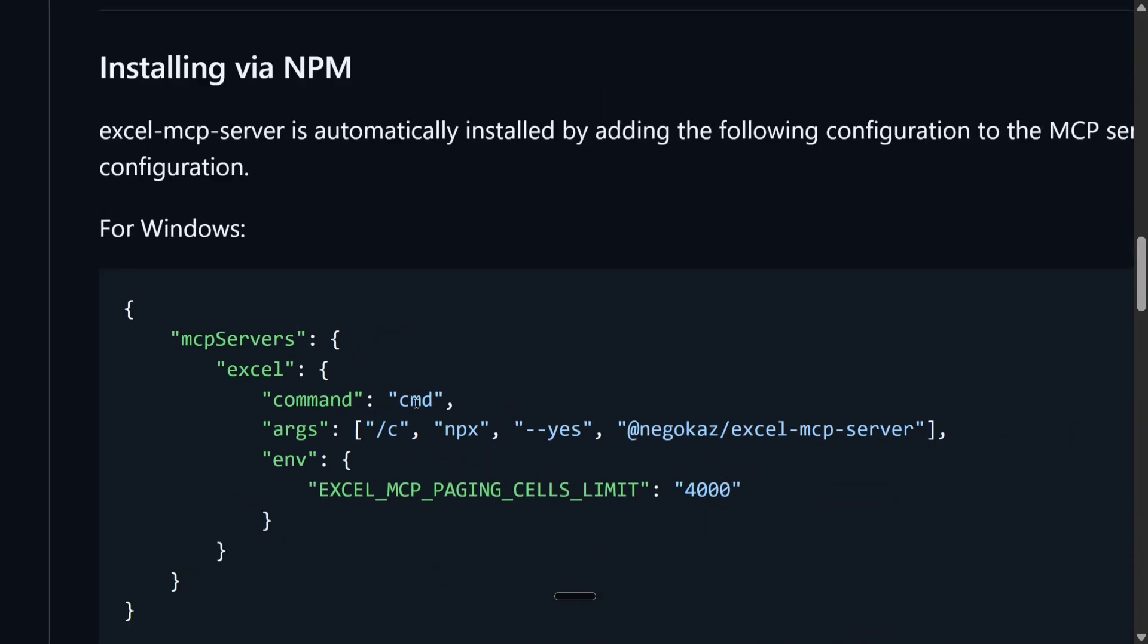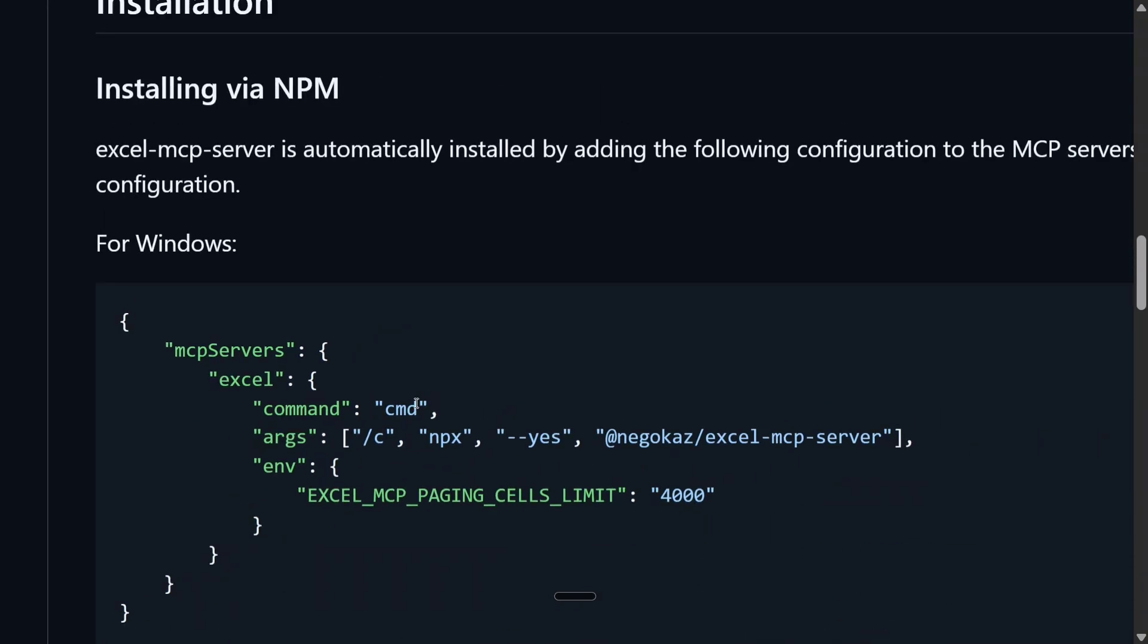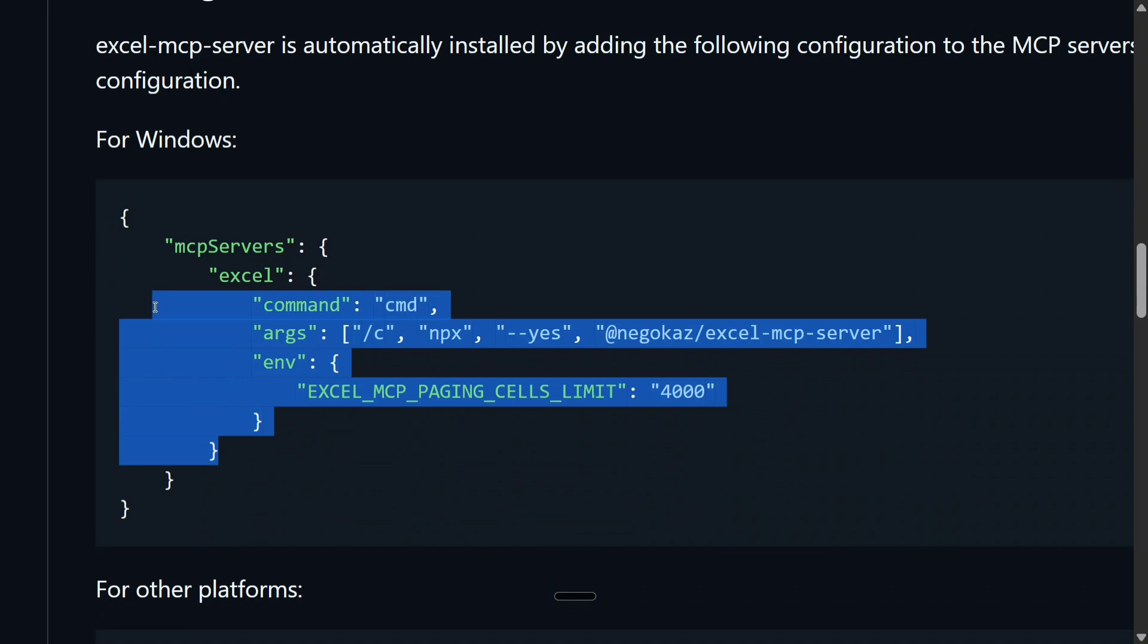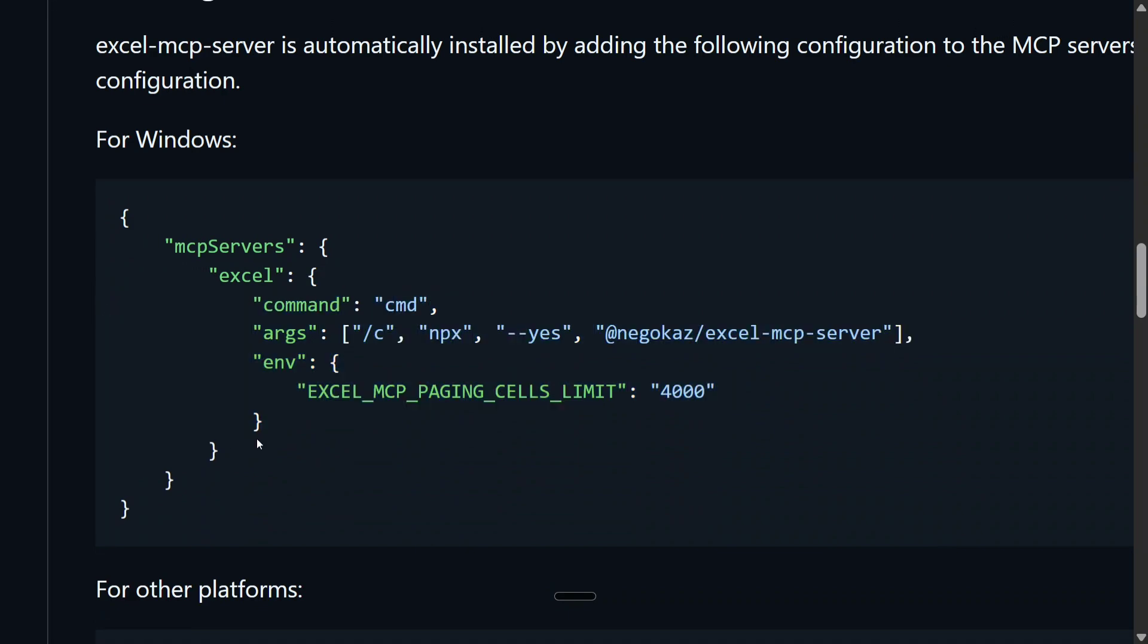Installation is super easy. You need to add this config in your Cloud MCP config. You just need to add this and you now should be able to use Excel MCP. This is how you set up Excel MCP.